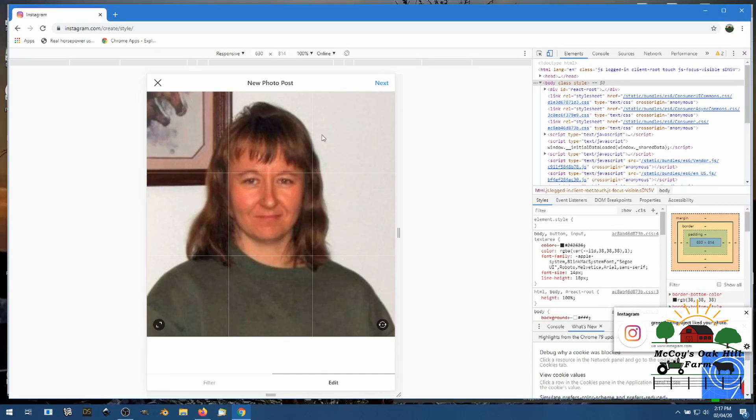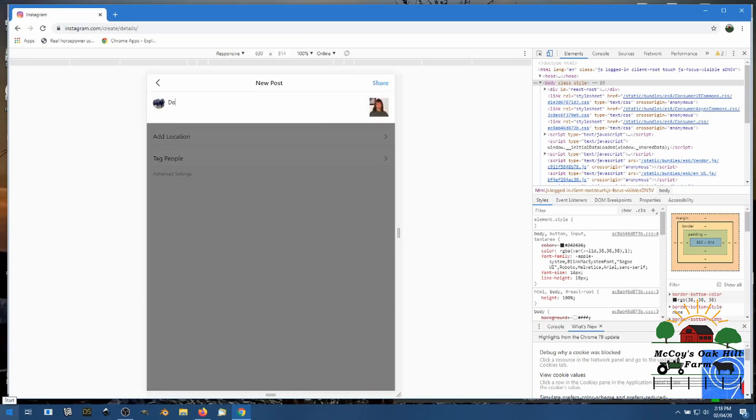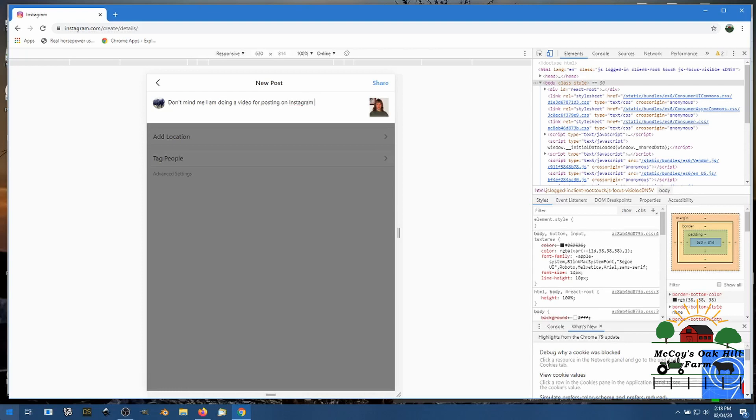Okay, me many years ago. Don't find me. I am doing a video for posting on Instagram from your PC. Me in my late 30s, I think that's when, I'm late 30s maybe.